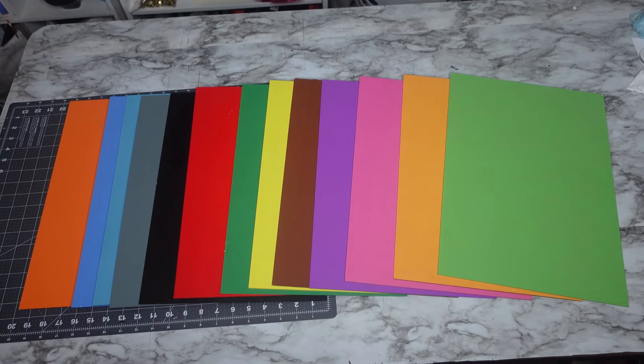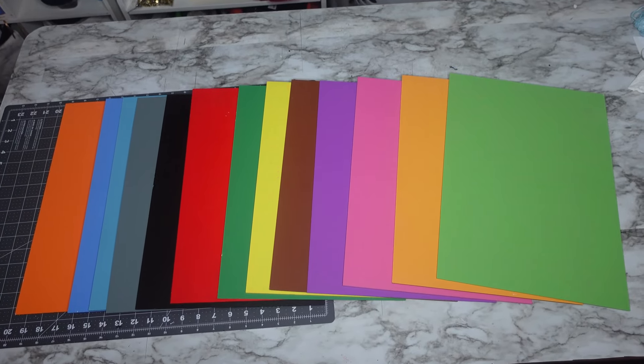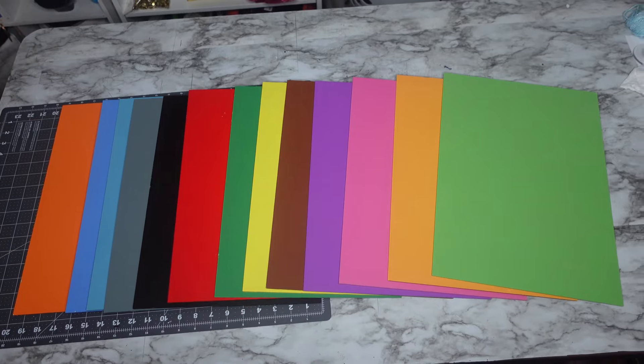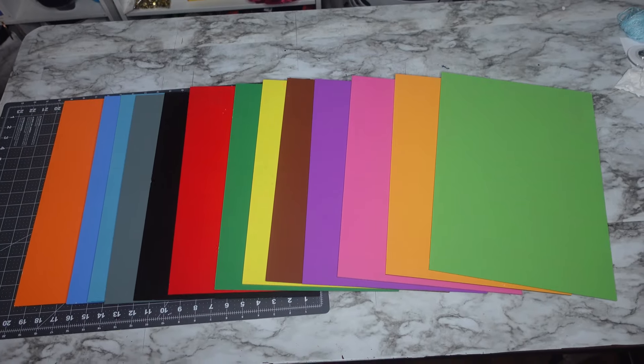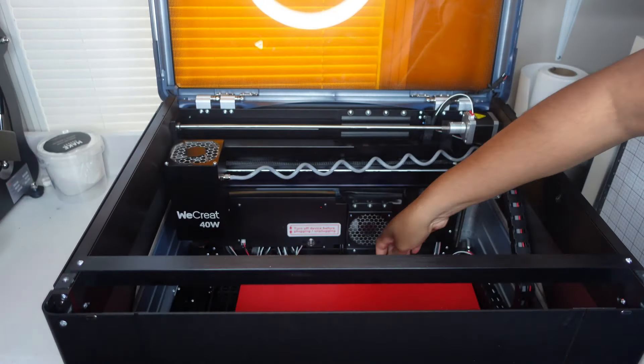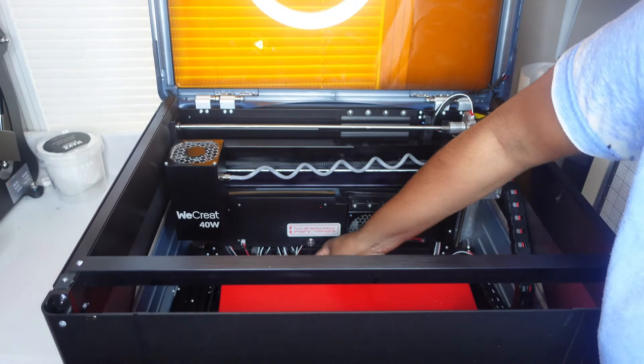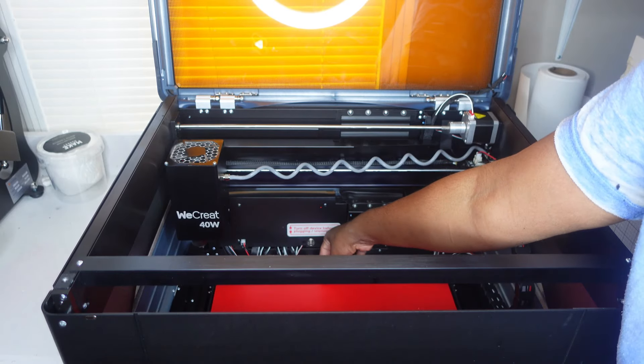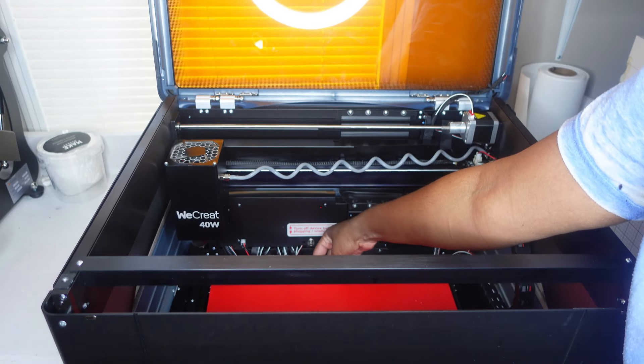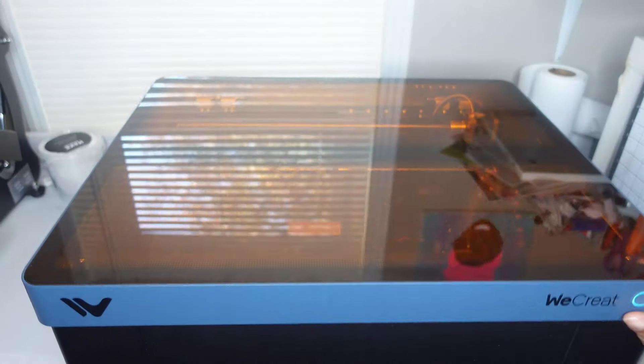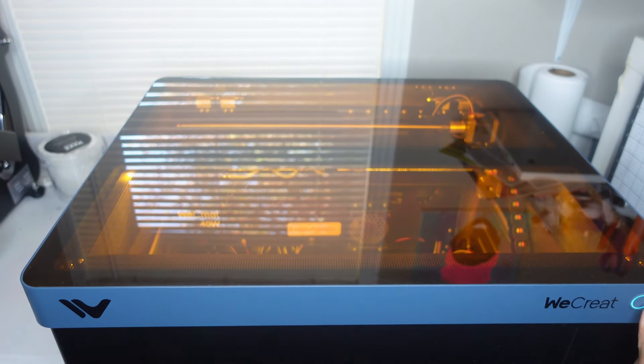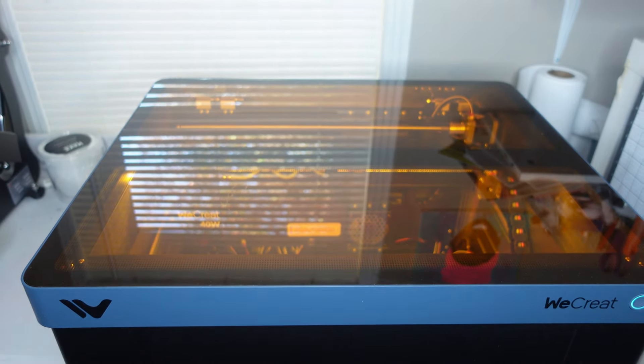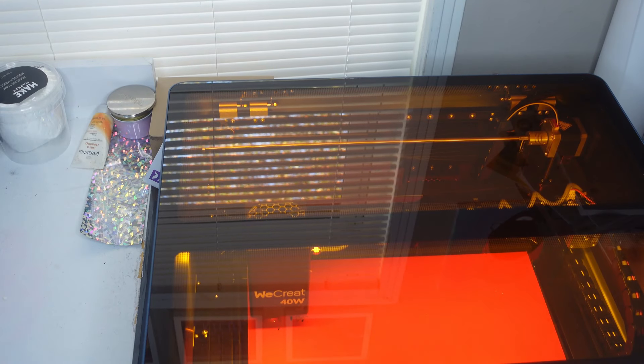I wanted to show you this: this wood is from We Create and it's their double-sided UV printed wood. For this project I'm going to use the red for the Santa and green for the elf. I think I used some green for a different Santa cam as well.